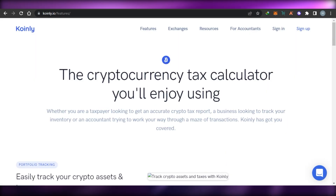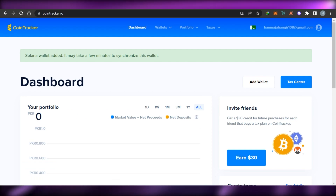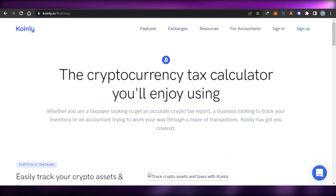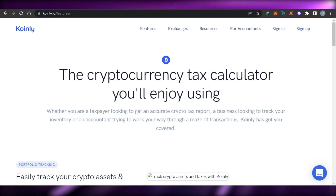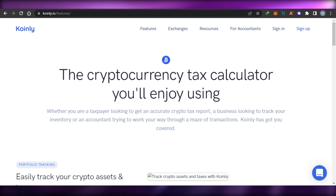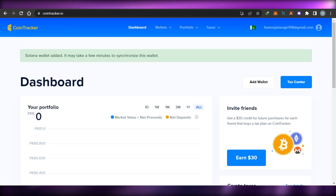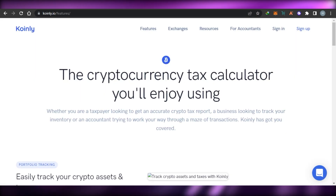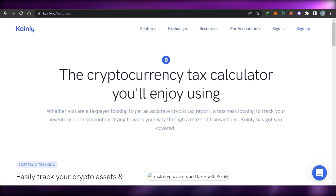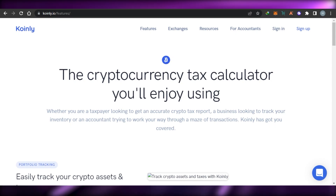Before we get into the video, I just want to clarify that this video is not financial advice and I'm not a financial advisor. I'm just going to be showing you around the platforms CoinTracker and Coinly — what are the different features and tools we get.